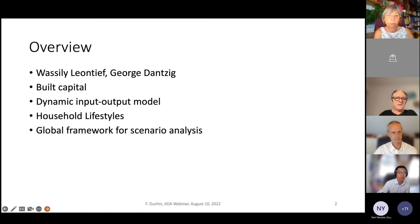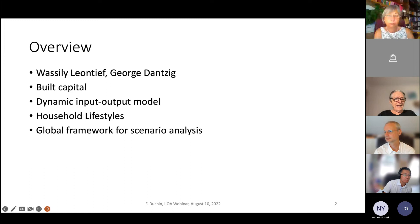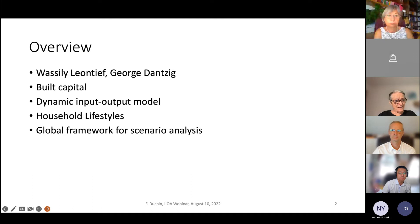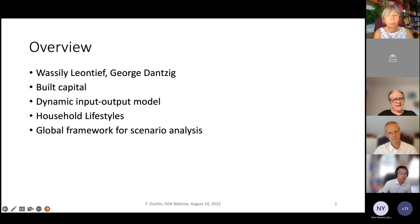I want to put out some ideas for next steps. The overview is: I want to talk a little bit about Vasily Leontiev and about George Danzig. I want to focus on built capital, and for representing built capital, we need a dynamic input-output model that has some new features that past ones have not had. We need to do some new things to represent scenarios about alternative household lifestyles, and I suggest we really need to put this into a global framework for scenario analysis.